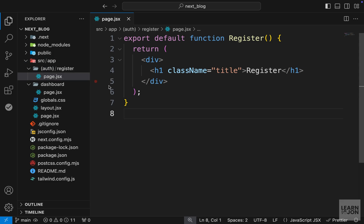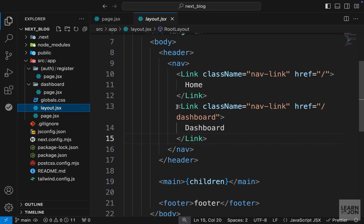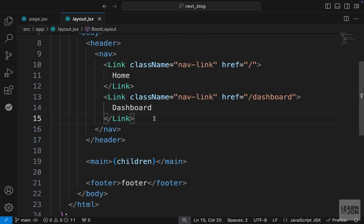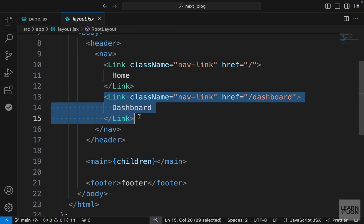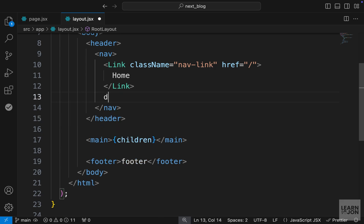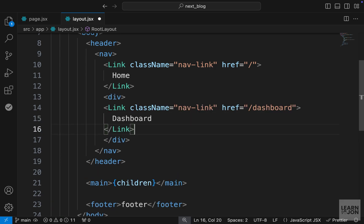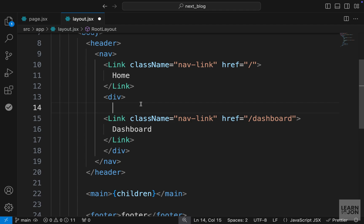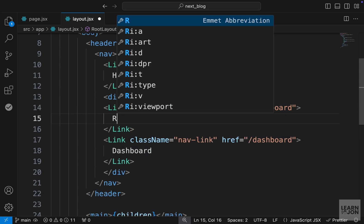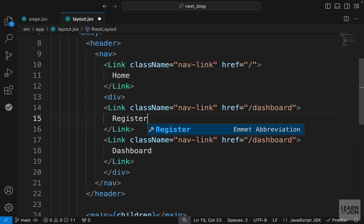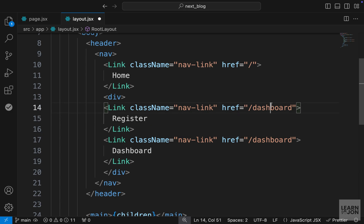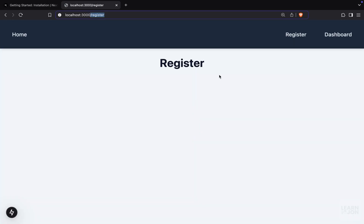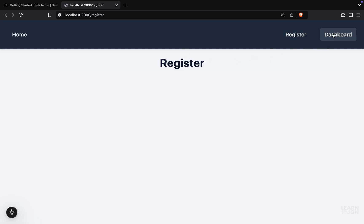So now we have a new route. Let's create a link for it in our layout.jsx so we can easily navigate to that page. Right here we have our dashboard. I'm going to cut it, create a div first, and then paste it back. We can also copy that link and paste it above the dashboard and just change the text to register as well as the URL. And we go back to our website. Here is our register page. We can navigate between pages now.